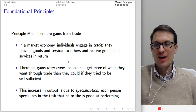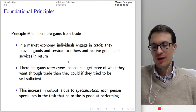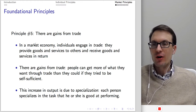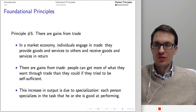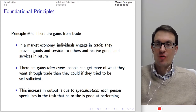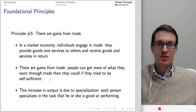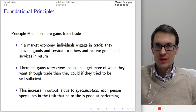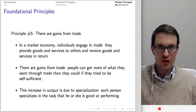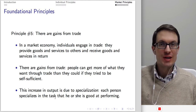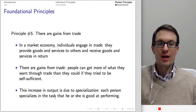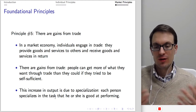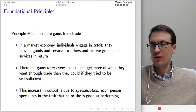Another principle: there are gains from trade. In a market economy, individuals engage in trade — they provide goods and services to others and receive goods and services in return. People can get more of what they want through trade than they could if they tried to be self-sufficient. We get an increase in total output via specialization: if each person specializes in the task they're good at, we get more total output. Through trade, this allows for specialization and boosts total productivity, leading to increased economic prosperity.